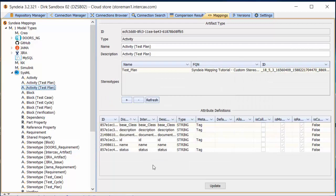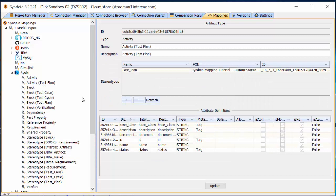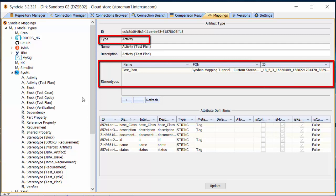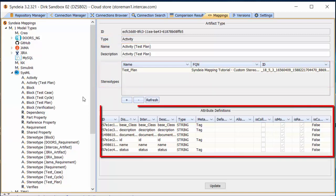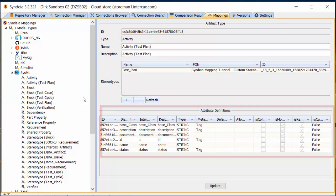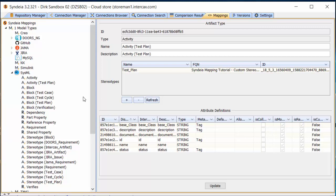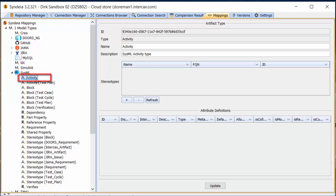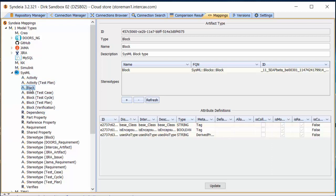The new artifact type appears on the list, and its characteristics are shown on the right. We see the type and stereotype that define it, and we see a list of attributes available for mapping. These attributes are from the Test Plan stereotype. If I click on the Activity artifact type, it has no additional stereotypes applied and no attributes available for mapping. We can see similar effects for block-type SysML artifacts: Block has only a few attributes, while Block Test Case has many more because of the added Test Case stereotype.